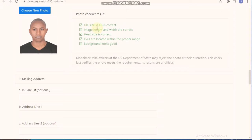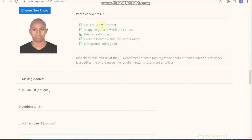The photo checker results will check five dimensions: the file size, the image height, the head size, the eyes, and also the background. To start with the file size, it shows that the file size in KB is correct for this photo. The second one shows the image height and width are correct, head size is correct, eyes are located within the proper range, and background looks good.